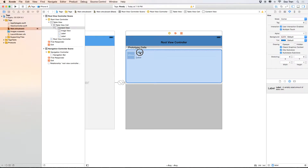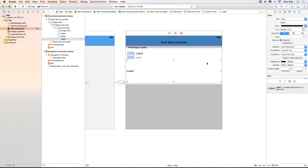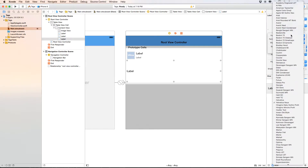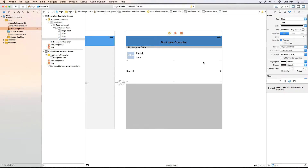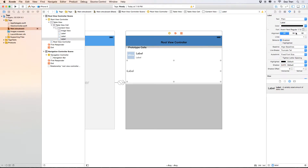Next I'll add the tweet body text label. I'll drag it down and set the font to Avenir Next at size 17. Since a tweet can be up to 150 characters and will likely span more than two lines — and we don't know how many lines across different devices — I'll set the number of lines to 0 to allow multiple lines.